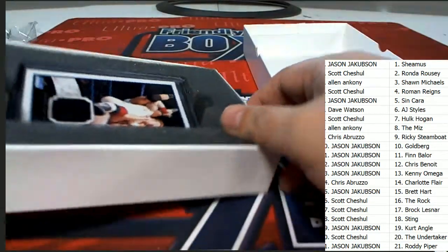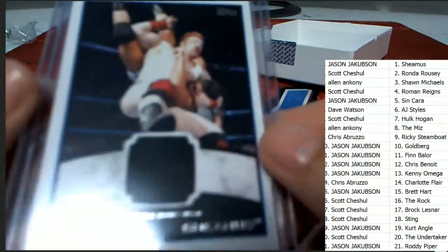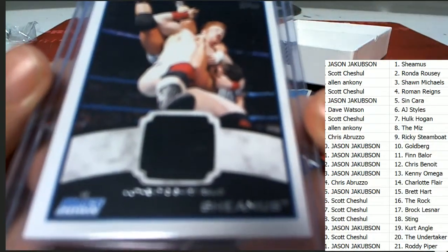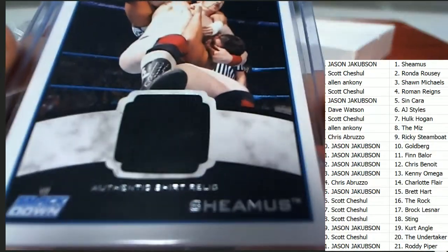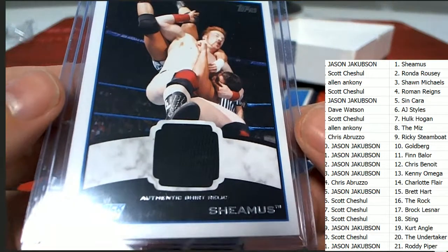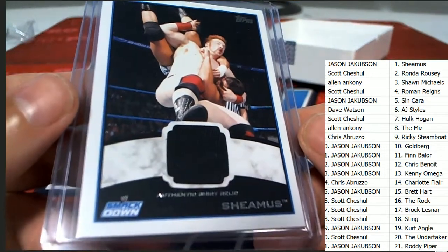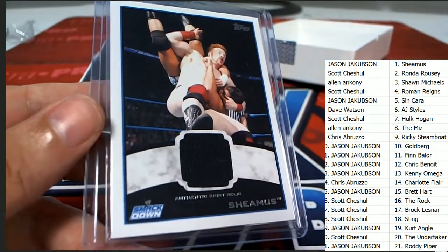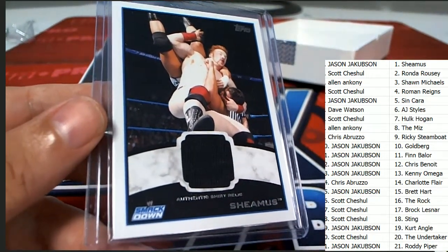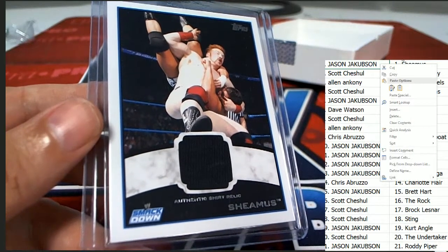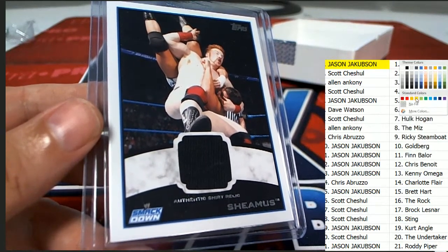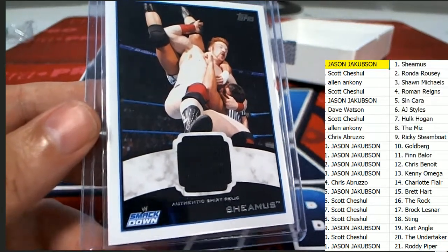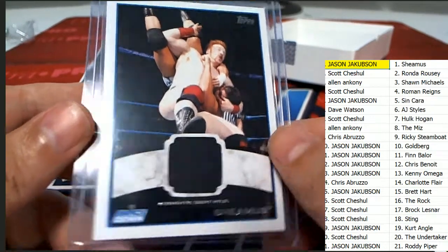And what kind of hit do we have here? Who is this? Seamus. Smackdown Relic. So this one goes to Jason J. We still haven't had our autograph yet. Nice one for Jason J.